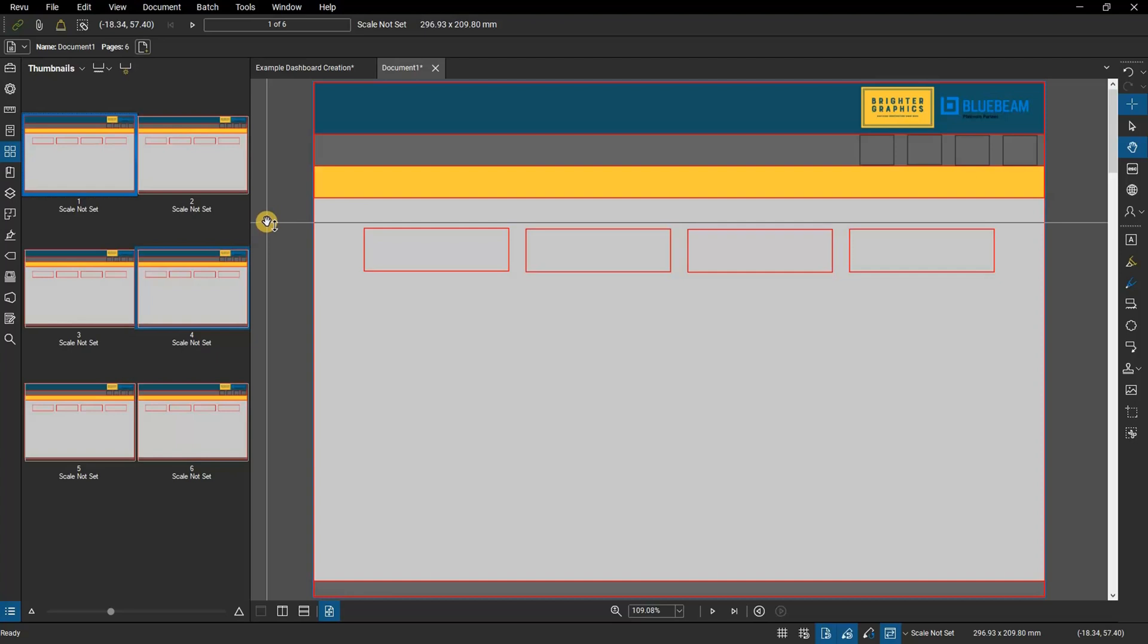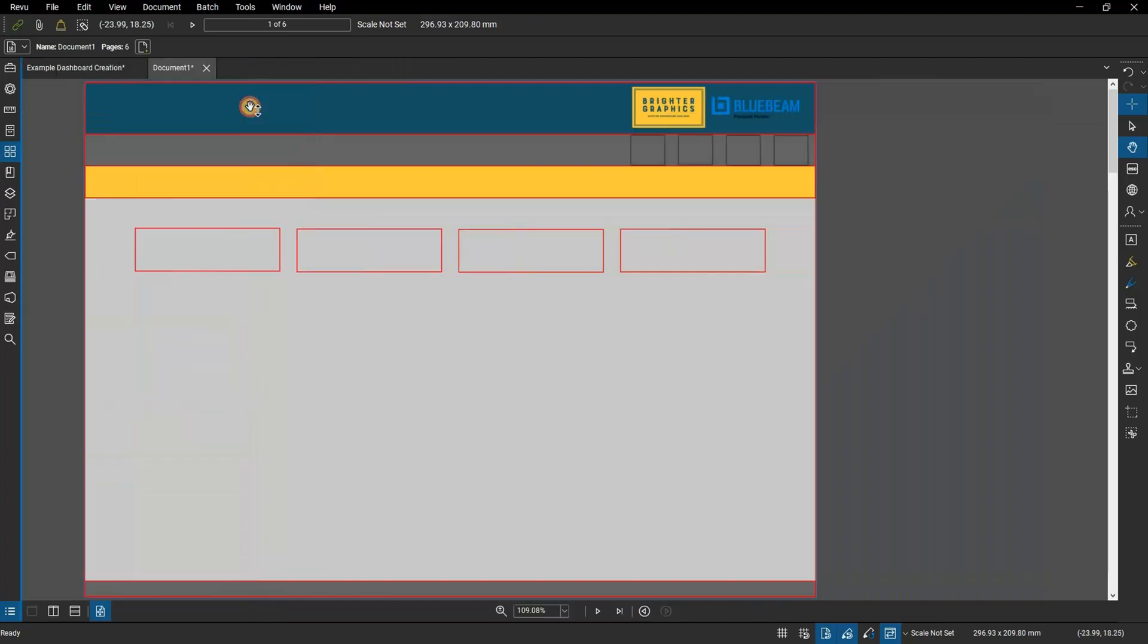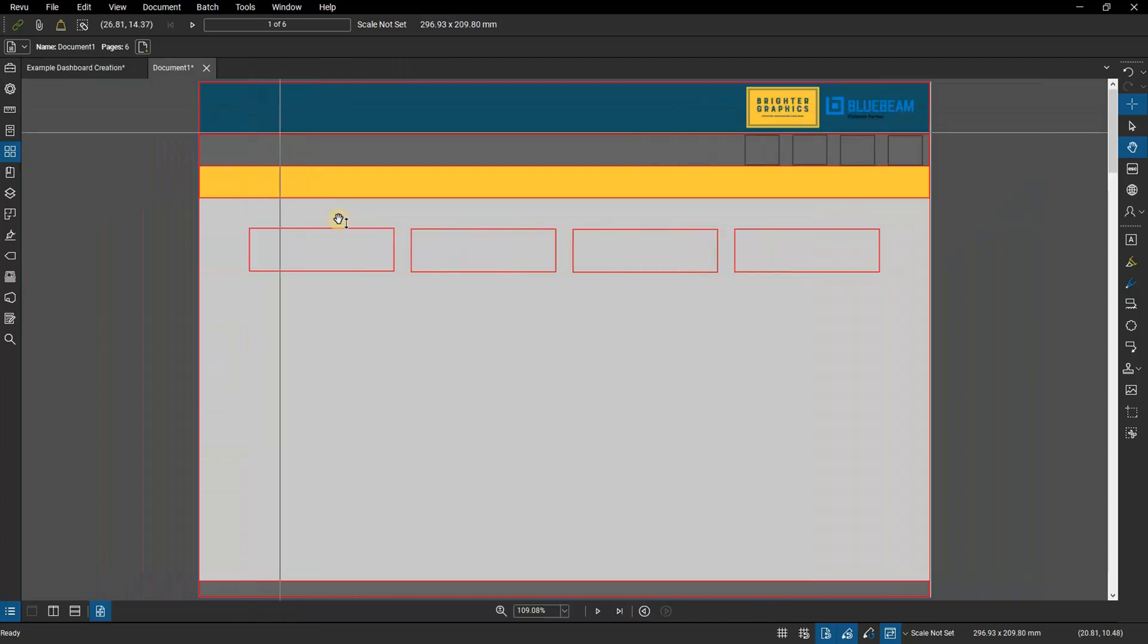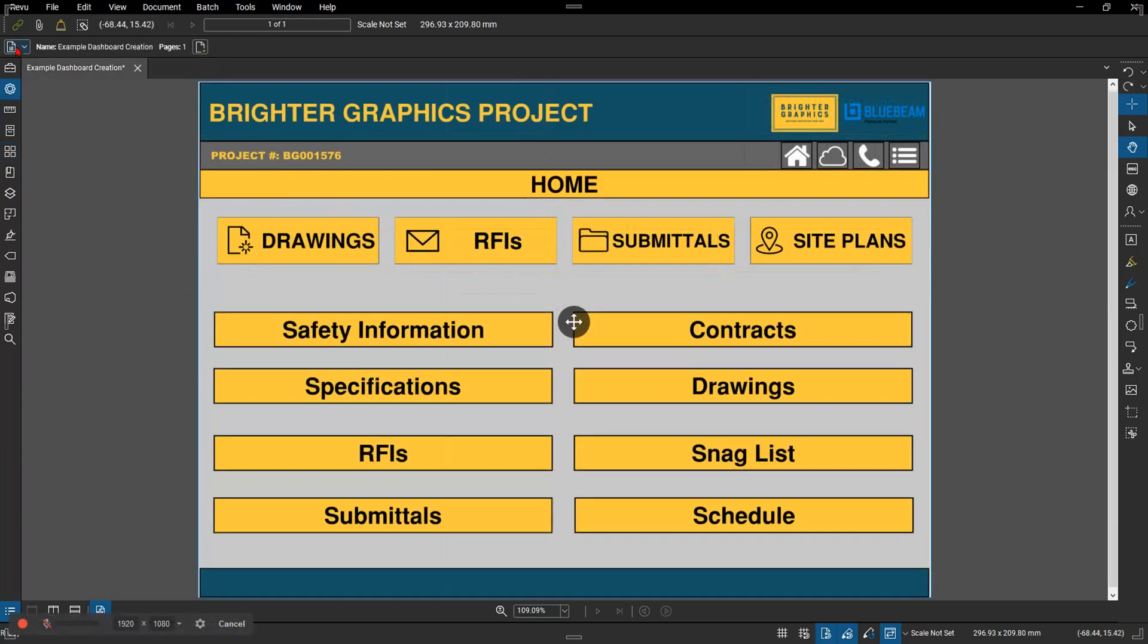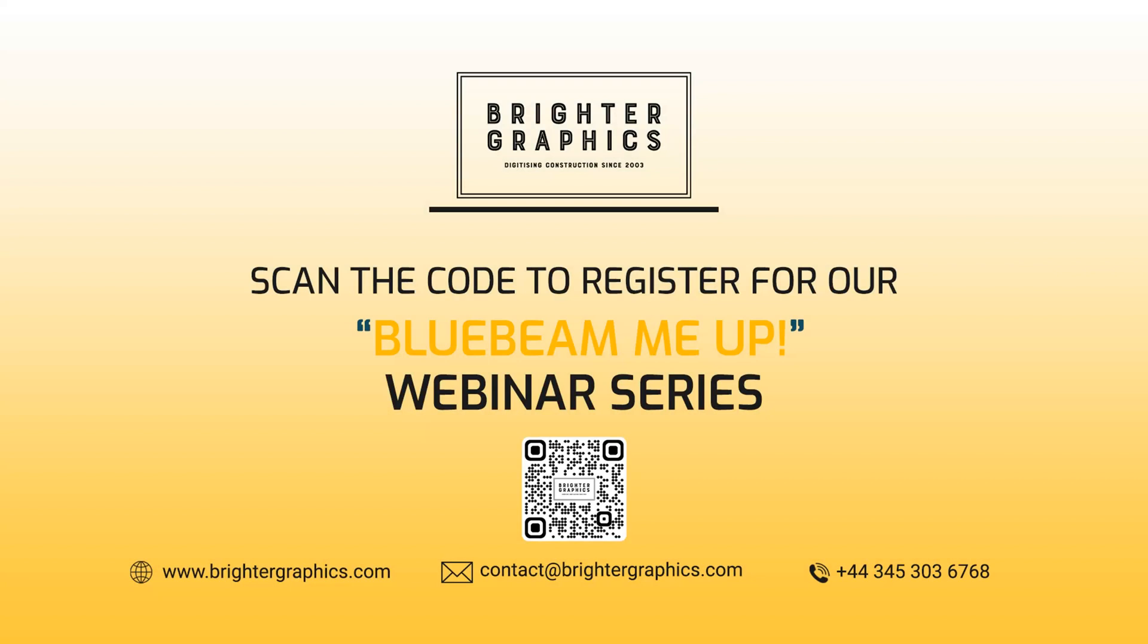Thank you for watching. We hope you found the video useful. You can visit our website, www.brightergraphics.com, for more videos in the how-to series and all things Bluebeam Review. We at Brighter Graphics welcome your feedback to help us to improve.